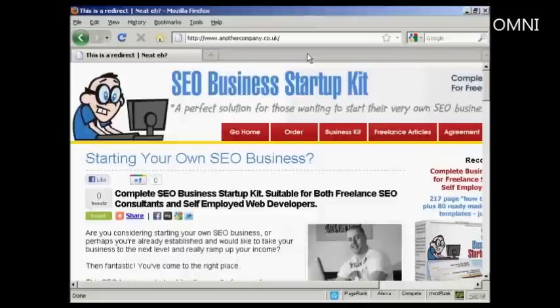Nobody need know that I'm selling an affiliate product. Just think of what you can do with this — you can find a ClickBank product or any other type of affiliate product that you want to promote, register a domain name with GoDaddy that relates to it, set up the forwarding, and no one's going to steal your commissions. No one need know it's actually an affiliate product you're promoting. It's a really clever way of doing it.